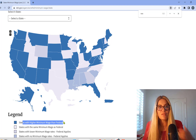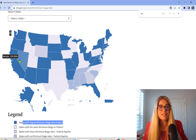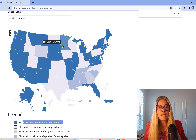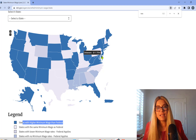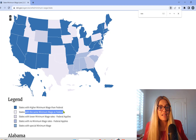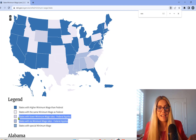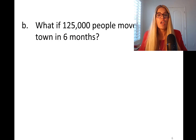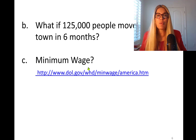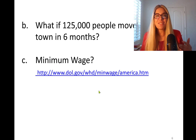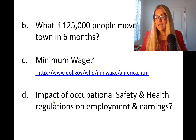This map shows states with higher minimum wages than the federal $7.25 rate: Nevada, Washington, Oregon, California, Arizona, New Mexico, Colorado, South Dakota, Minnesota, Missouri, Arkansas, New York, New Jersey, and others. Many other states remain at the federal minimum. Labor economics lets us analyze questions like: what happens if the minimum wage drops to one dollar, or rises to twenty dollars across the entire United States?